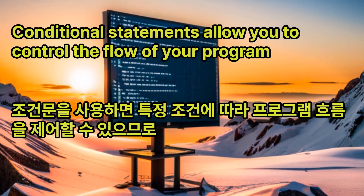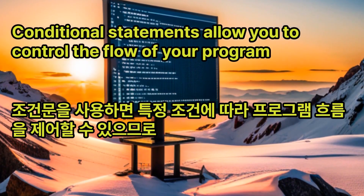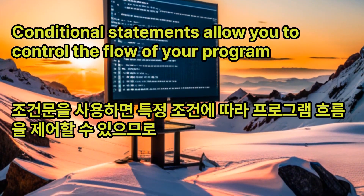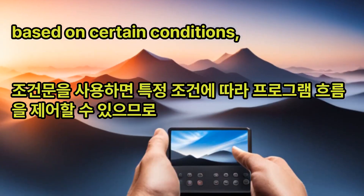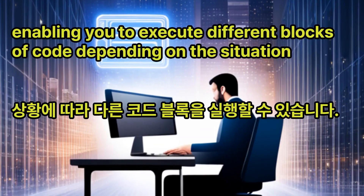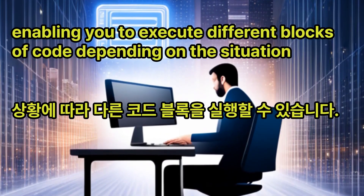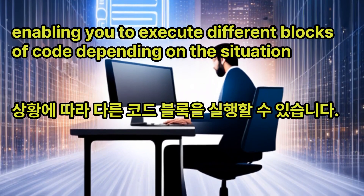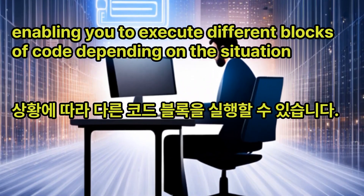In this case, since the temperature is 25, the condition in the else if statement is true, and the output in the console would be 'The weather is pleasant'. Conditional statements allow you to control the flow of your program based on certain conditions, enabling you to execute different blocks of code depending on the situation.